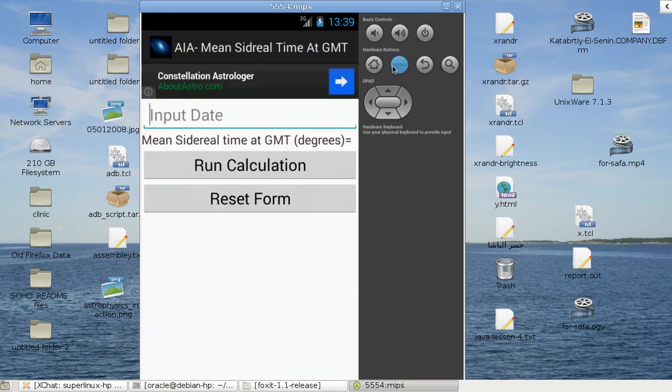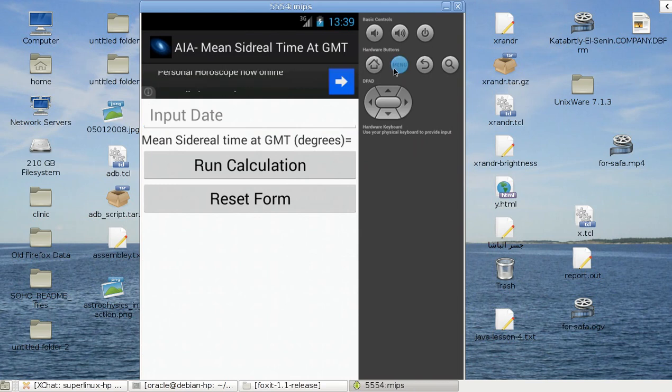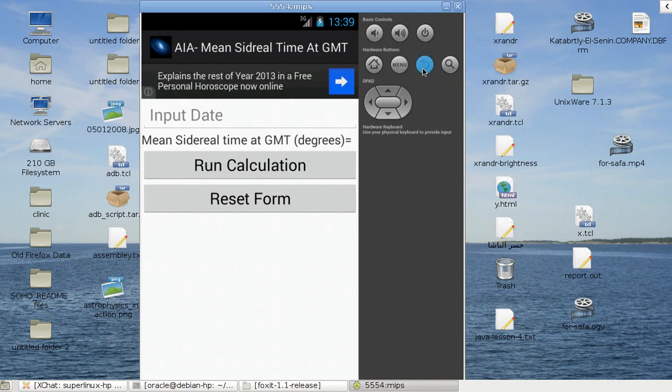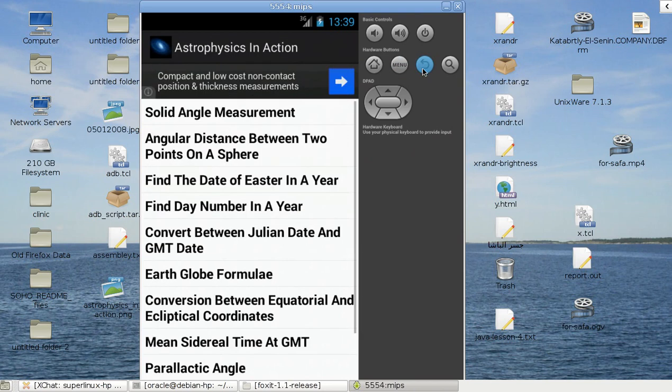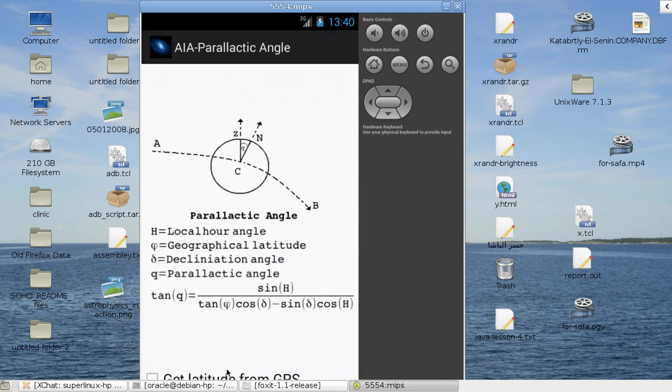And sidereal time. Here's parallactic angle. This doesn't have a menu here, doesn't matter.